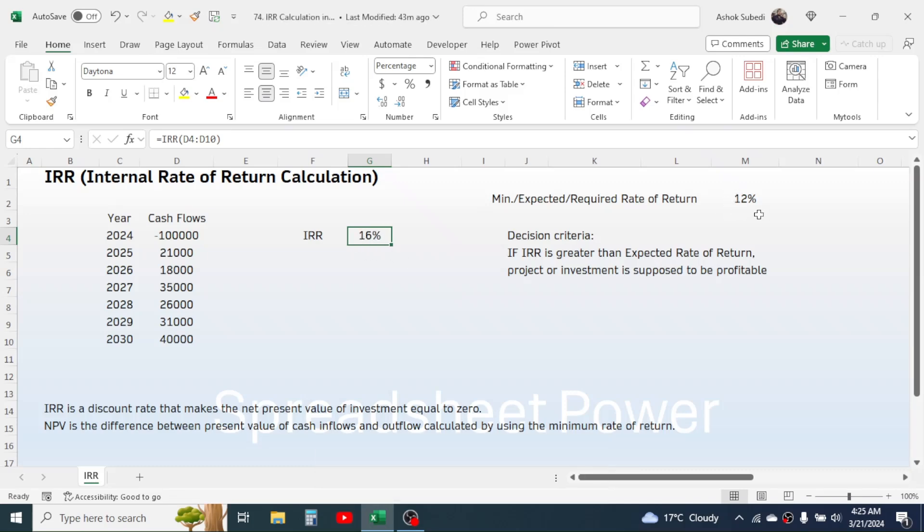This has given the IRR of 16%. And here, if the result of IRR is greater than the minimum rate of return, then there will be profit.